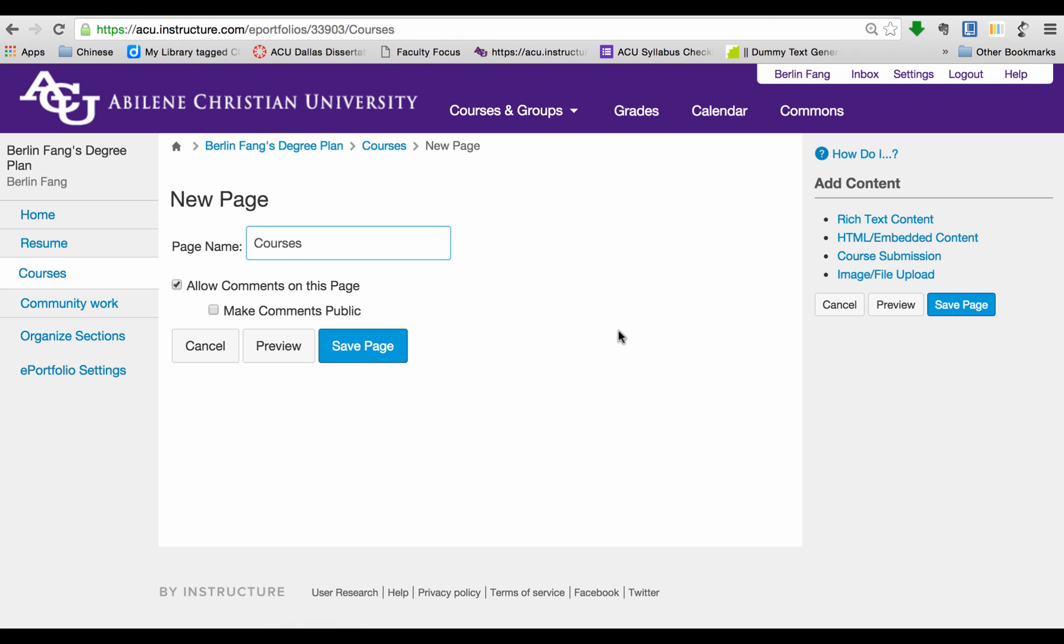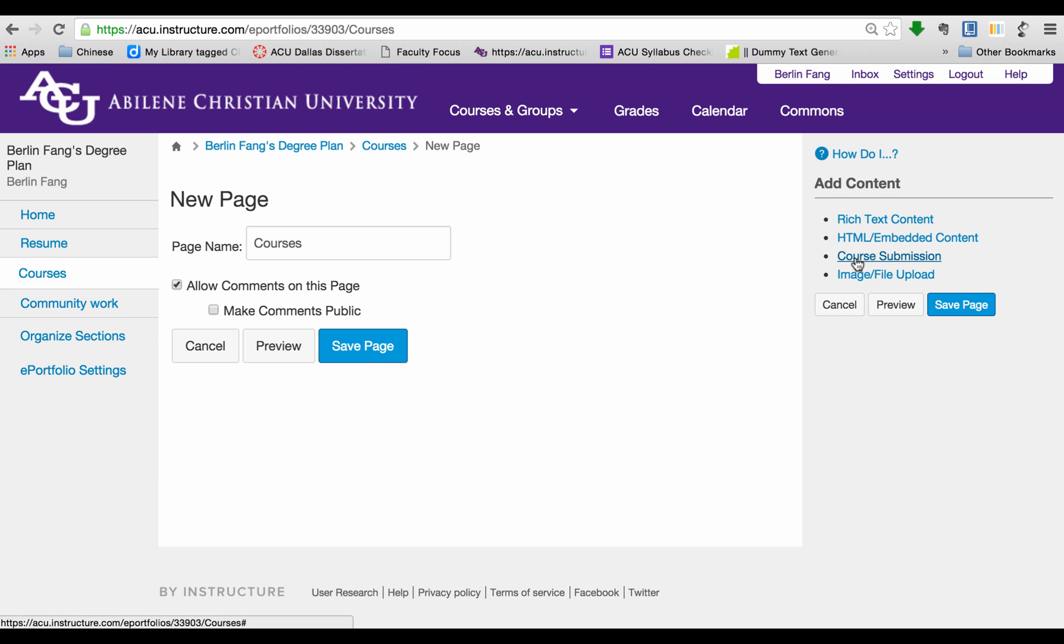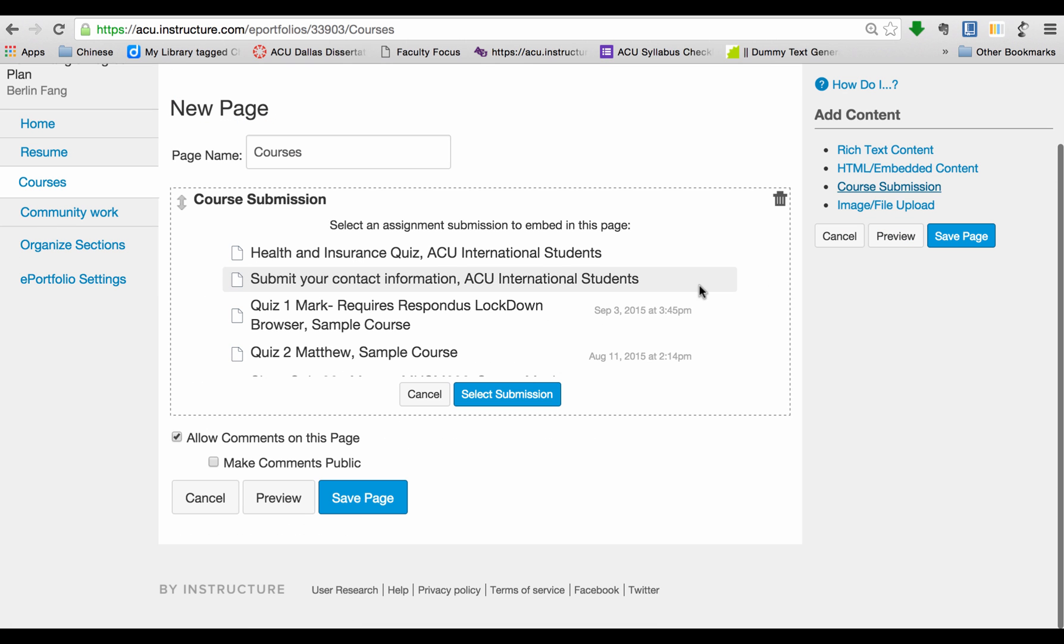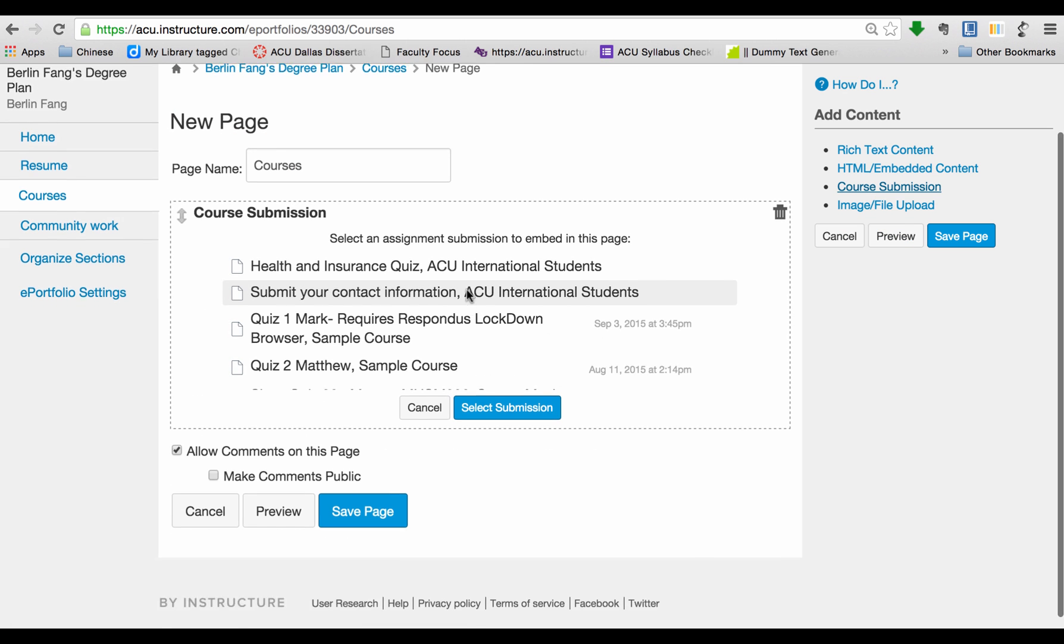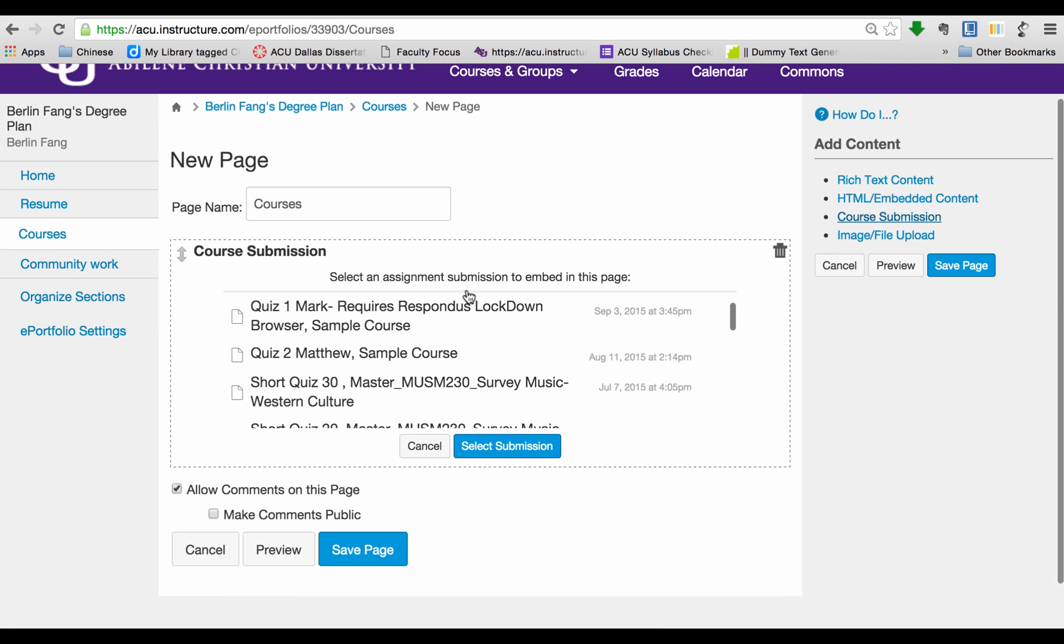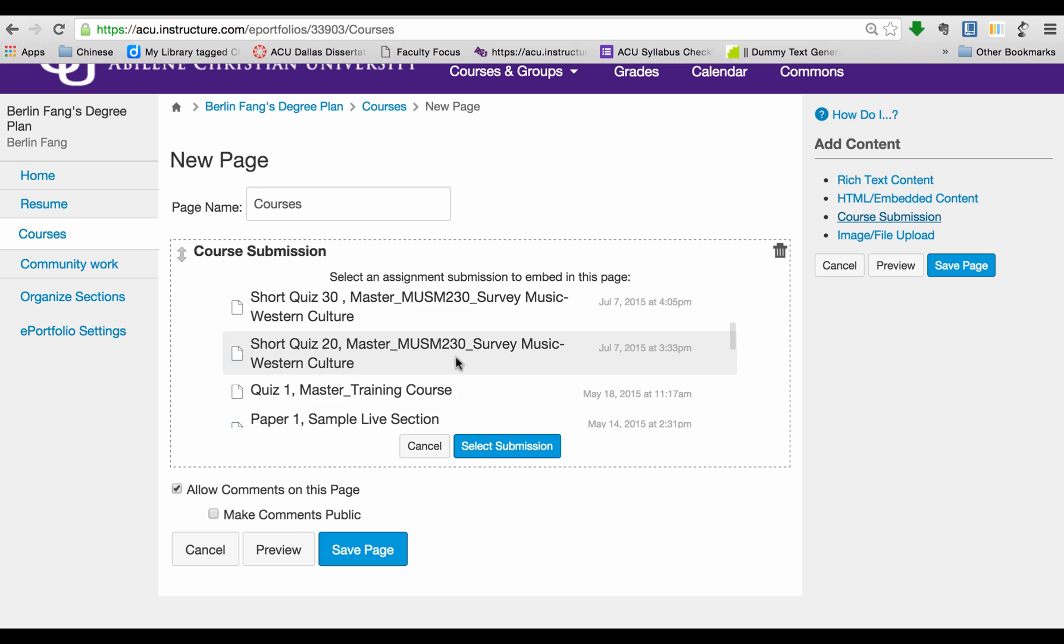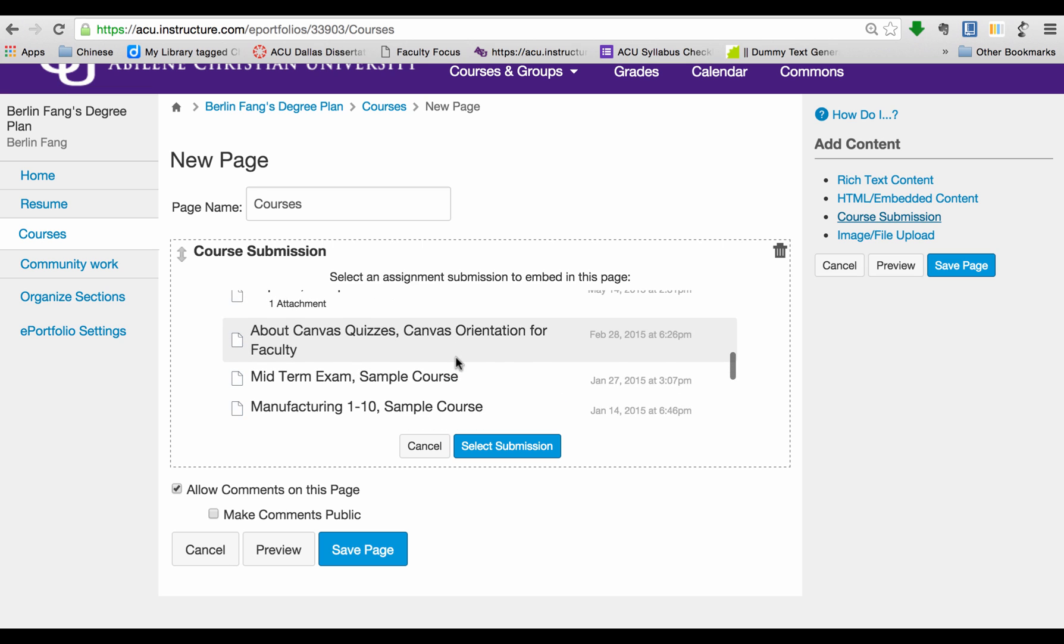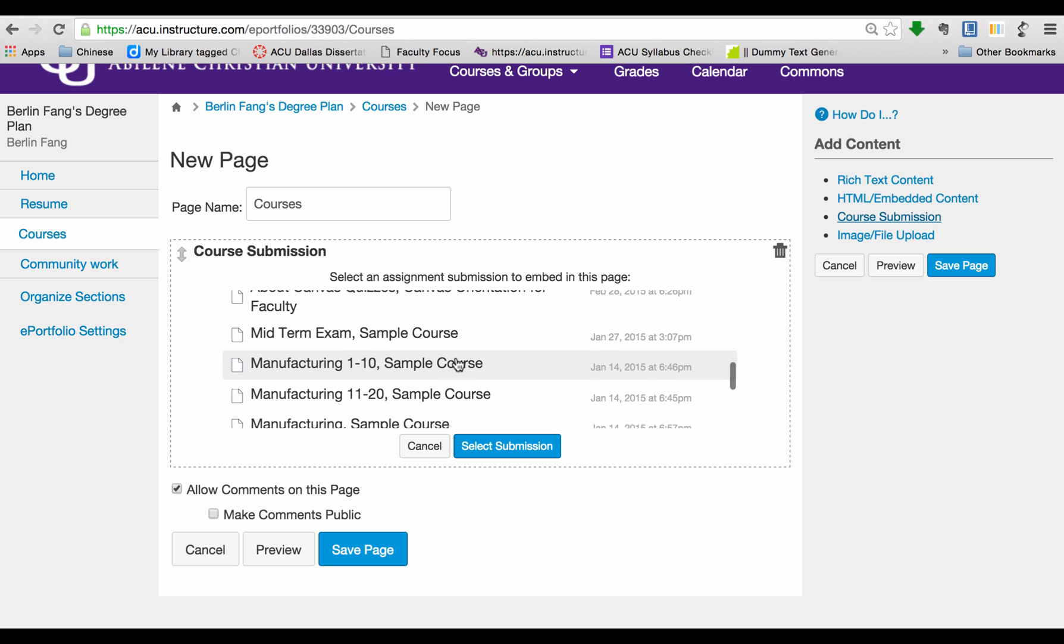And then on the right, you will see I can choose any of the four options. But on this particular page, I'm going to choose Course Submission. Once I click on that, it will show all the work that I have submitted as a student to any of the courses that I have taken.